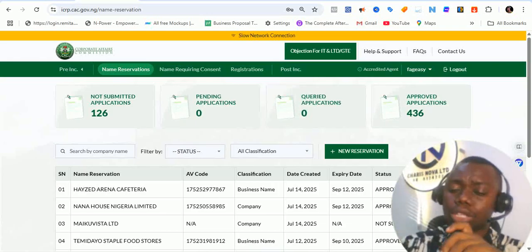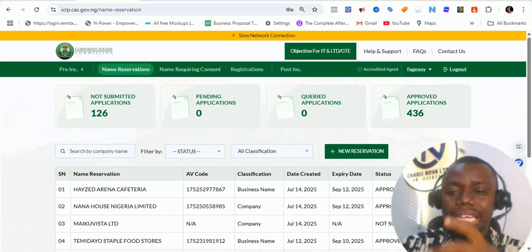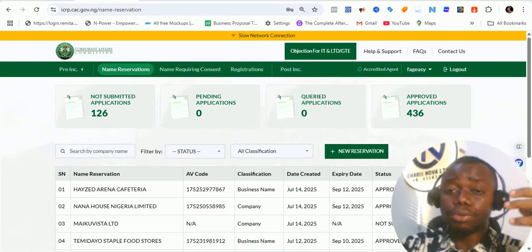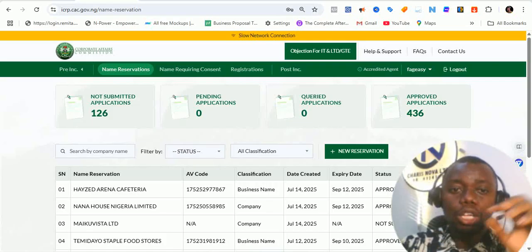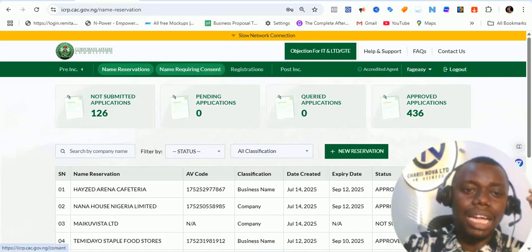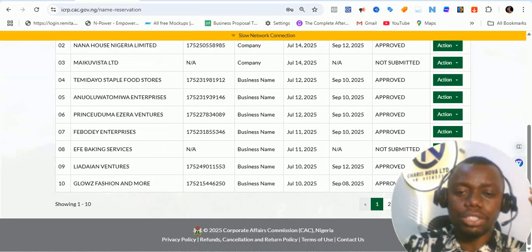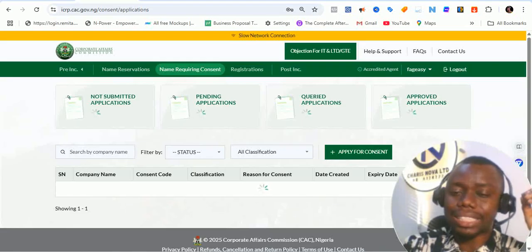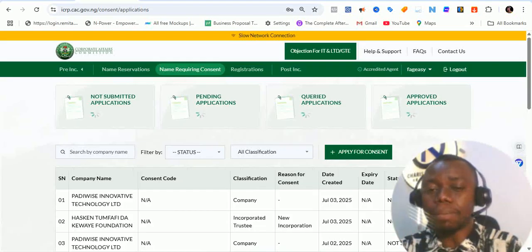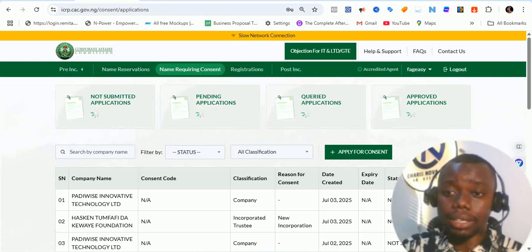Don't forget that the process for incorporated trustee registration is called consent seeking. The name reservation process for incorporated trustee is called consent seeking. So that's why we are going to be selecting this option: names requiring consent. For the name reservation option, the option you'll be seeing is a business name. Once I click on names requiring consent, it will show up all the registrations that require consent — incorporated trustee registrations or any name that has restriction in usage, that is, restricted names.